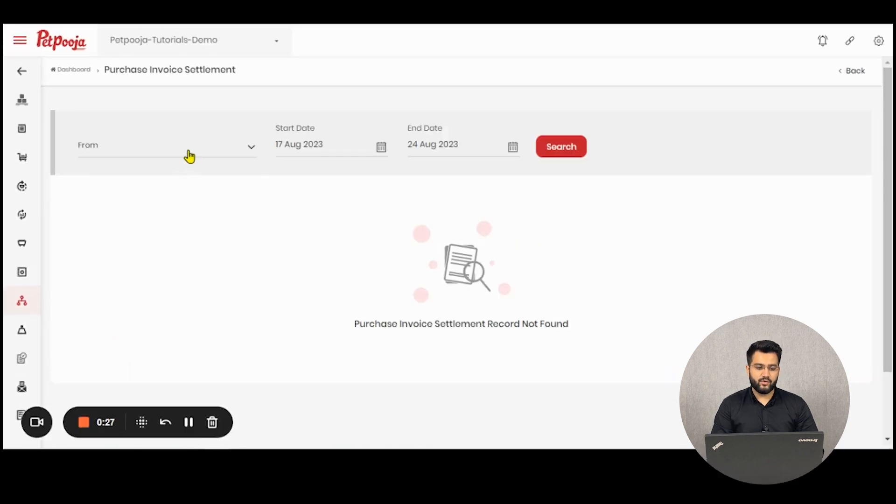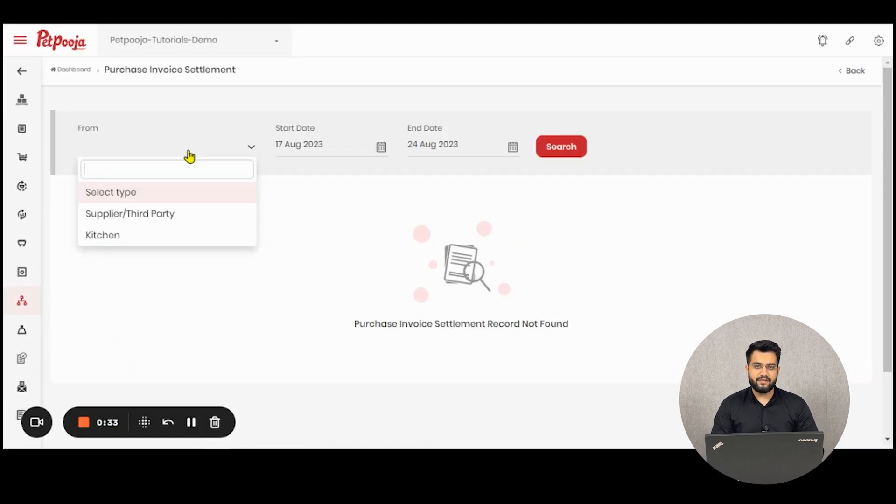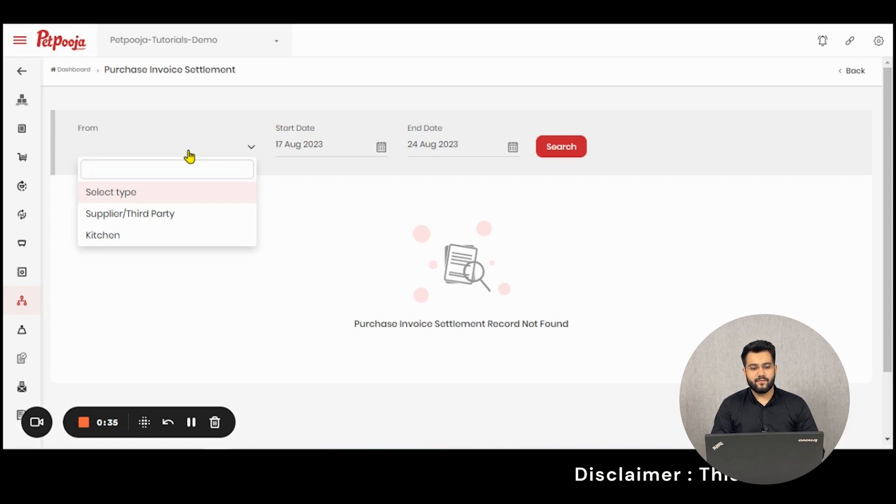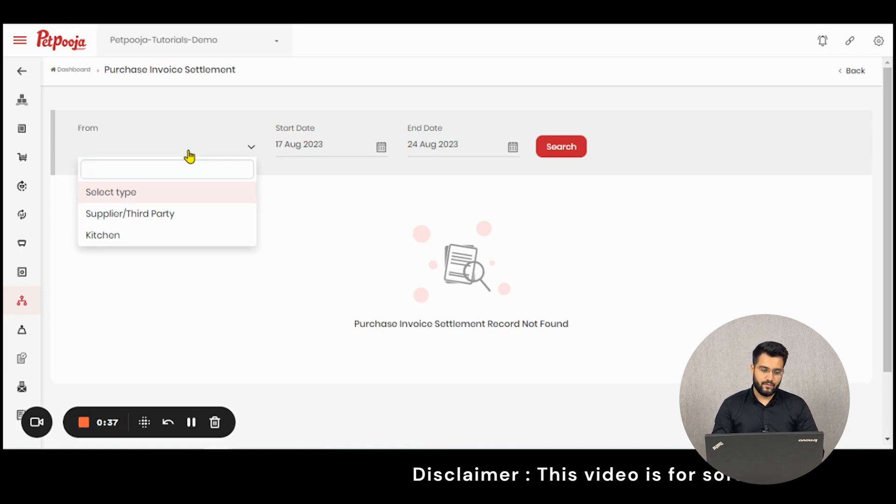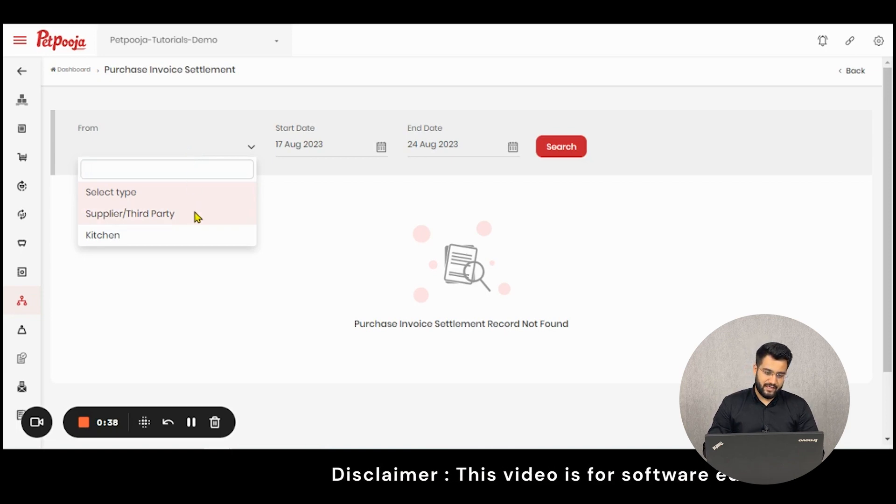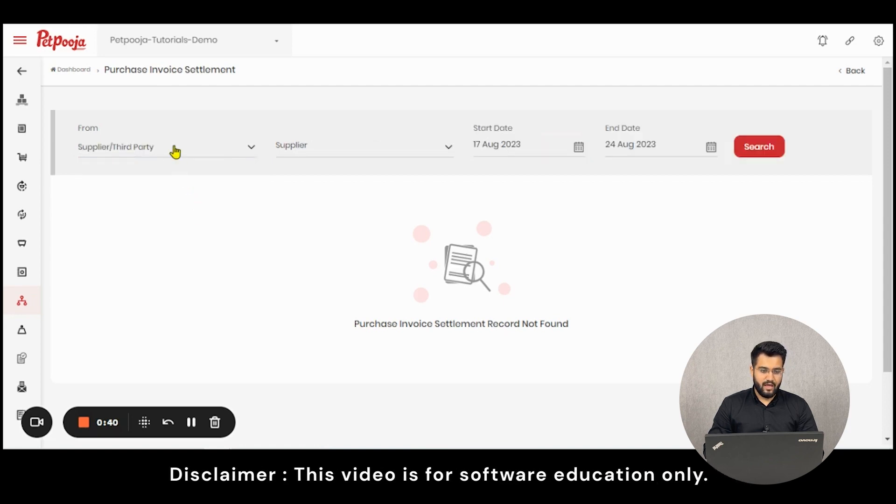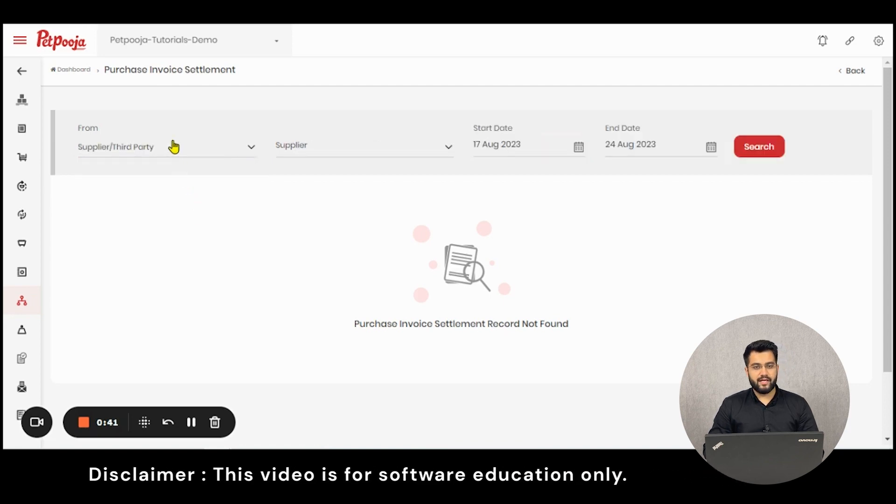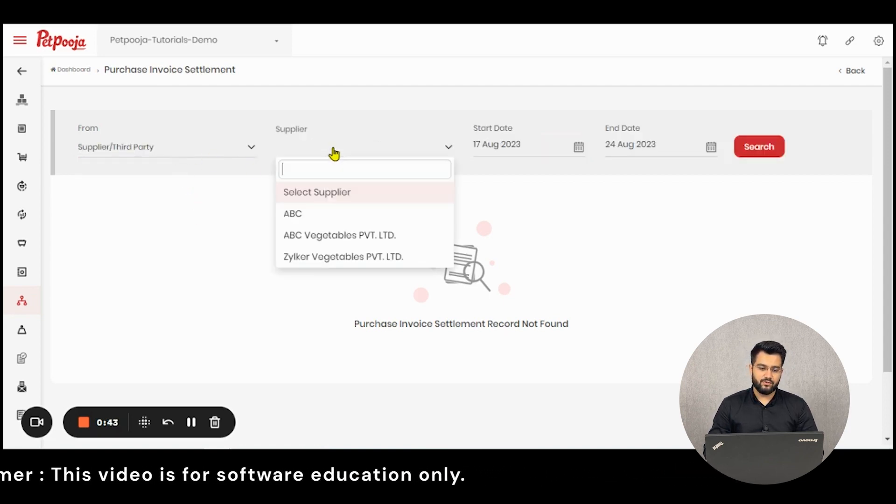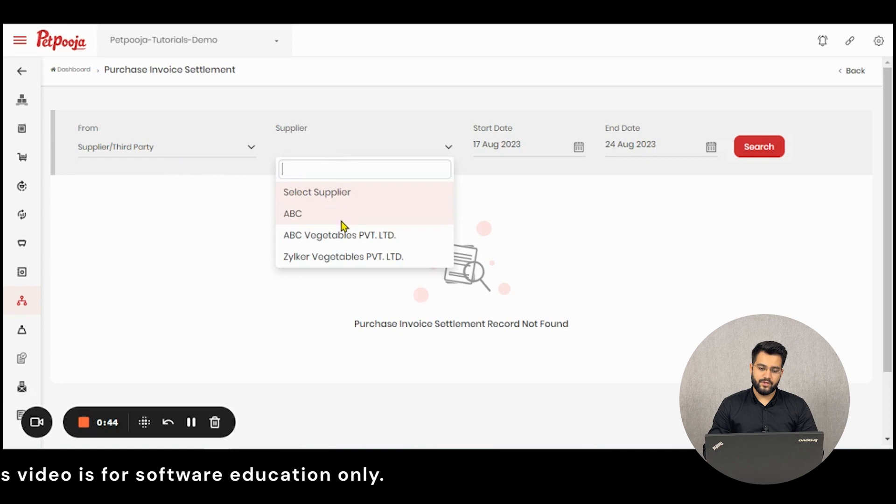Here you can fetch invoices from any of your third-party suppliers, kitchens, or restaurants. We'll be selecting supplier third party. As soon as you select the first category, it will ask you to select one particular supplier.